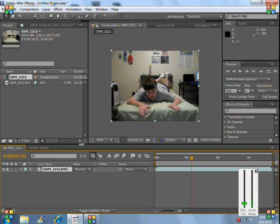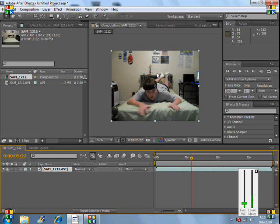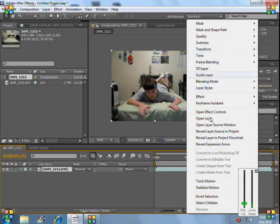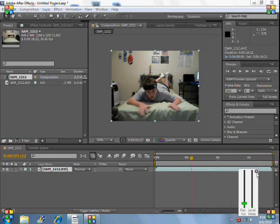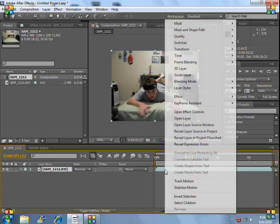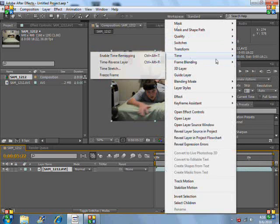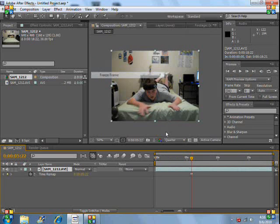Now what you want to do is you want to scroll up to where you find that at, where you want your flying pose to be. What you're going to do is you're going to click right on it and you're going to click on time, freeze frame, so that's like a solid picture.